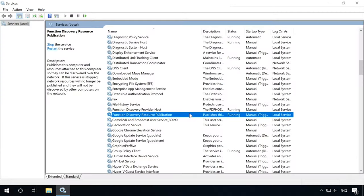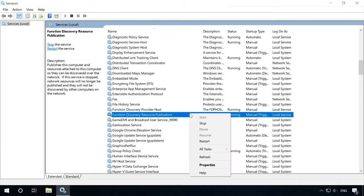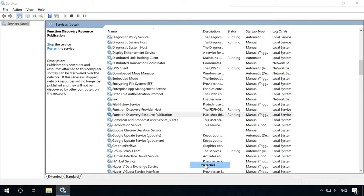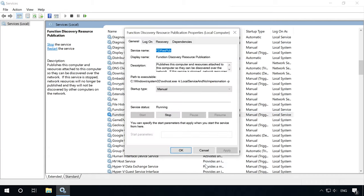Network discovery is implemented with the Function Discovery Resource Publication Service, and by default, it starts manually instead of automatically as it was before. Turning this service on should help you fix the problem.